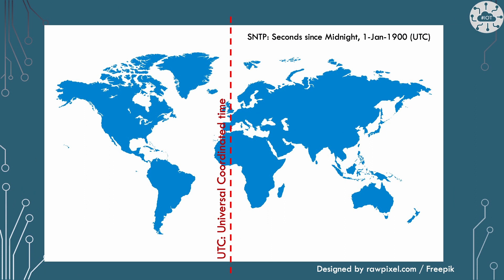SNTP ignores time zones. It provides the time in UTC, universal coordinated time. As you can see on this map, kindly provided by rawpixel.com, UTC is the same place as the Greenwich Meridian line, is therefore the same as GMT, Greenwich Mean Time. Greenwich Mean Time is a time zone, and UTC is a time standard, so they're not quite the same thing.